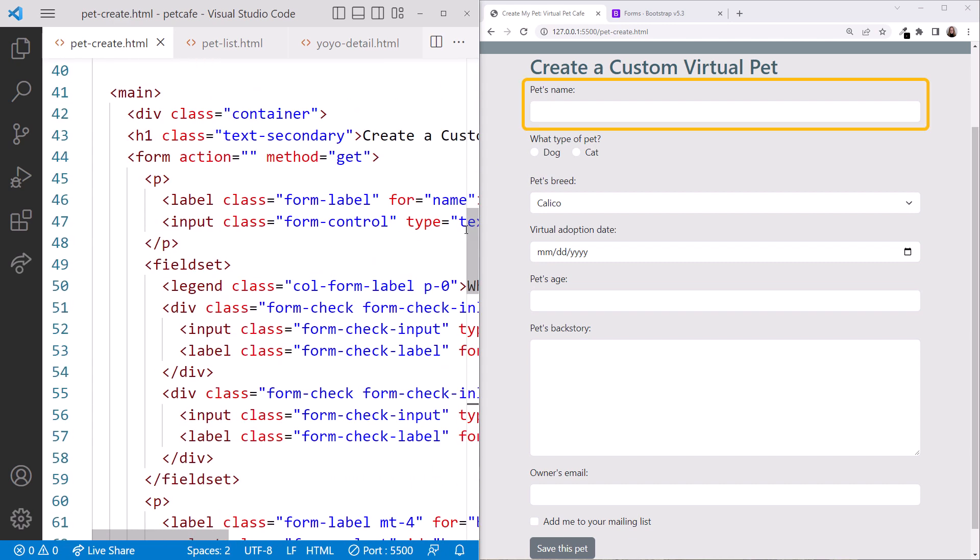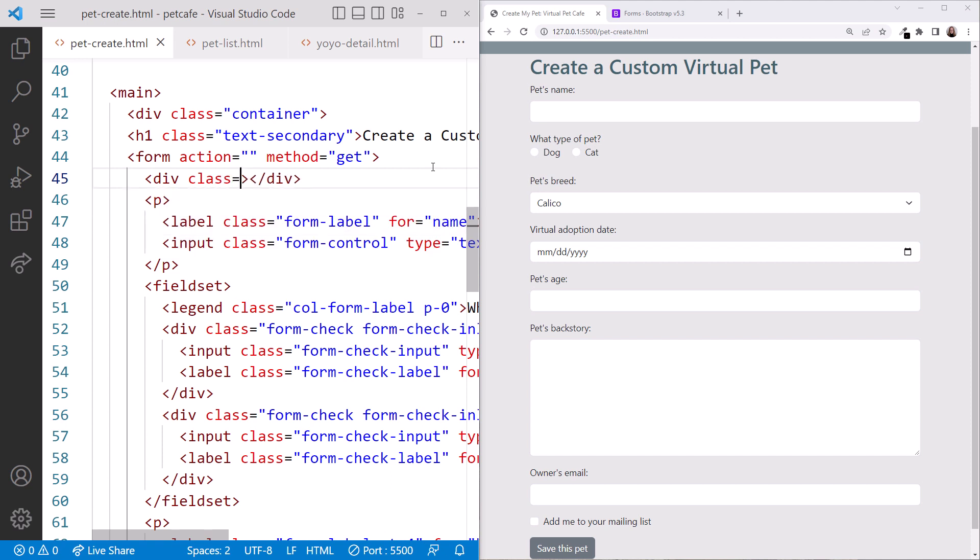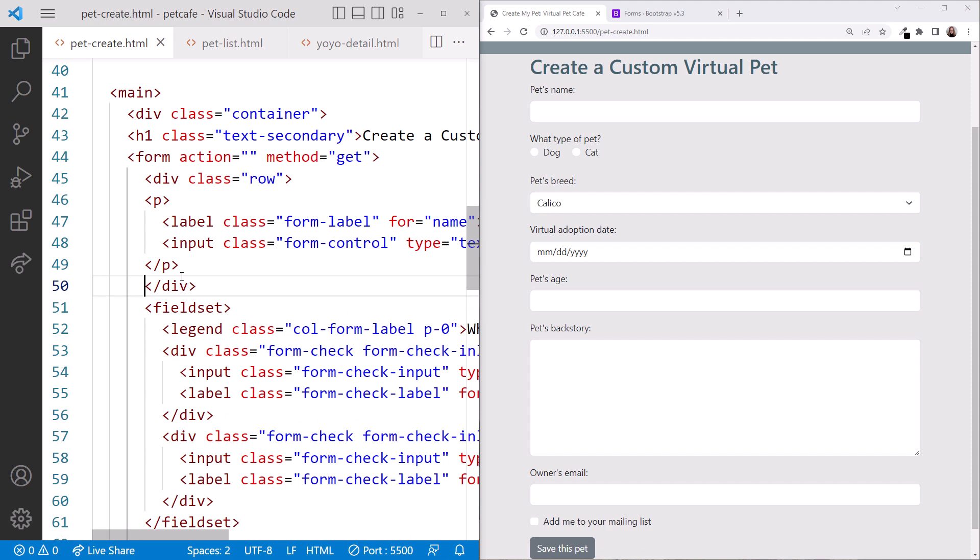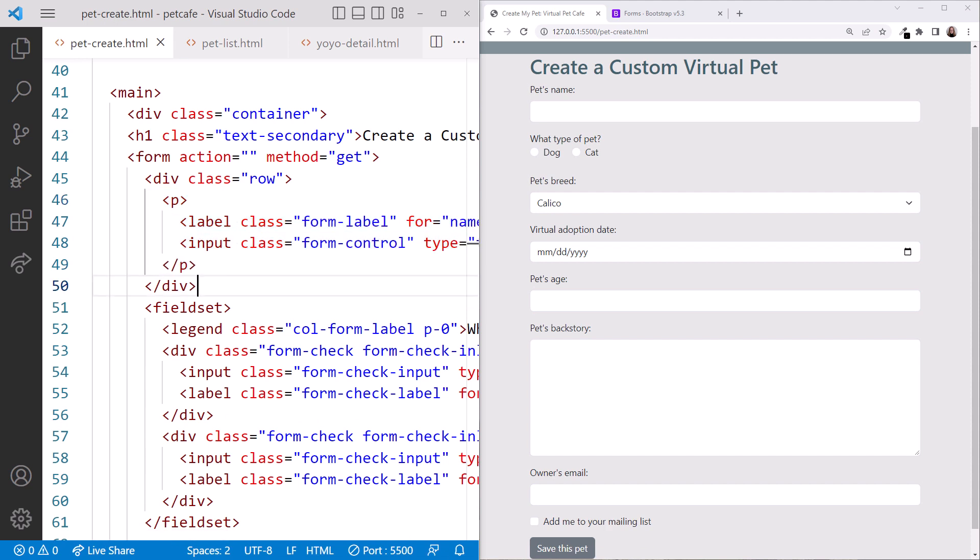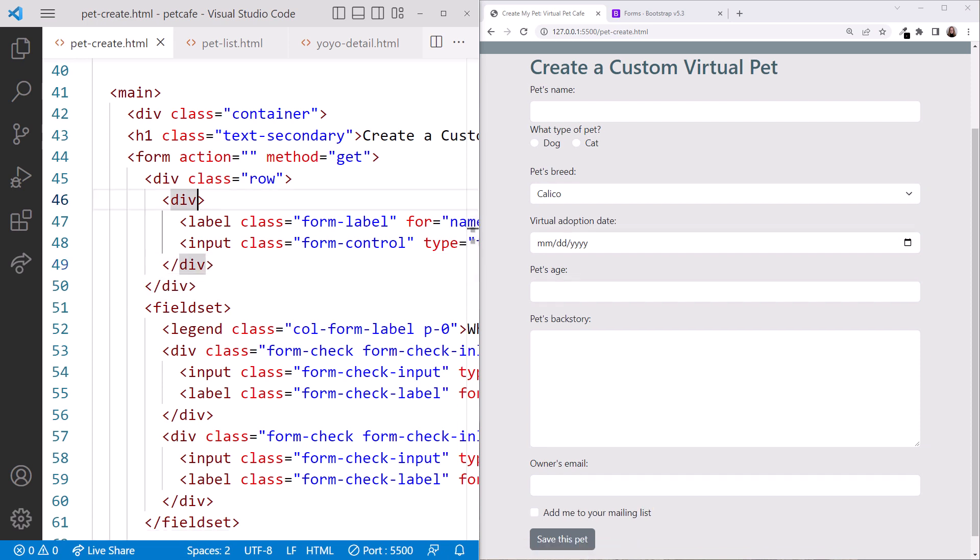Scrolling up, from our design, we want the pet's name and virtual adoption date in the first row. We'll add a div element above the pet's name. We'll set the class equal to row to define our first row. Move the closing div tag to after the pet's name, and I'll reformat. Instead of creating another div element for the column, let's change the paragraph element to a div. Be sure to change the opening and closing tags. We give this div a class of CallMD6 to take up six of the twelve columns. Notice the input box is now half its width.